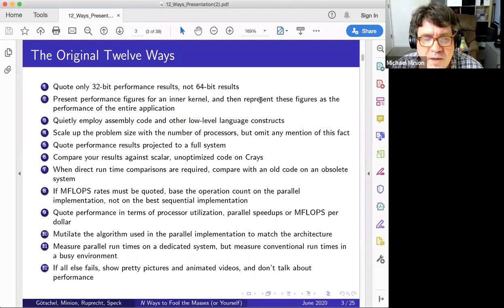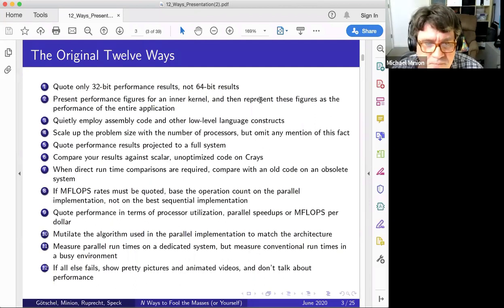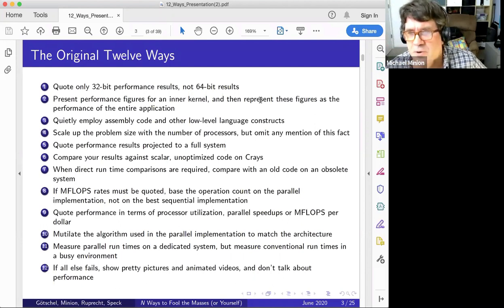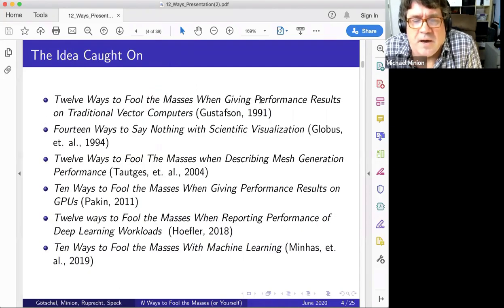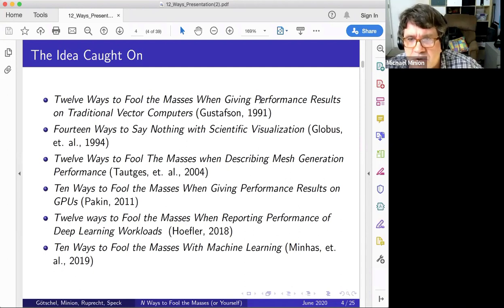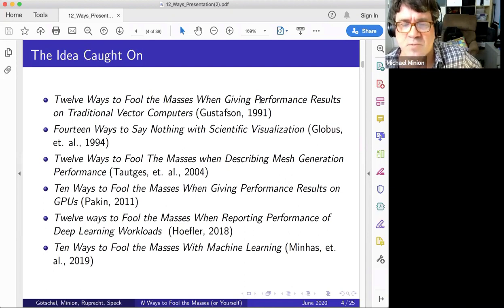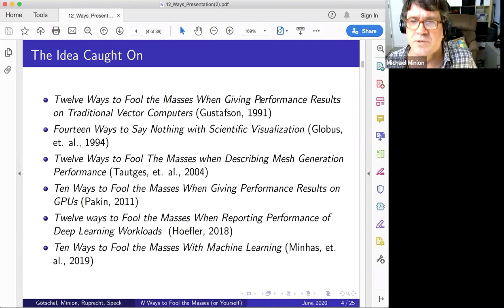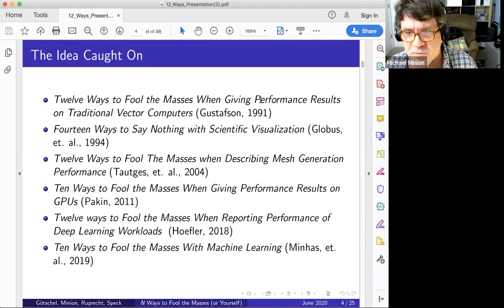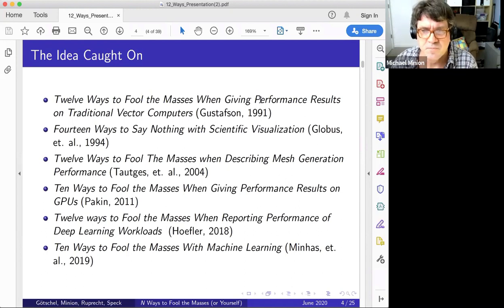These are the original 12 ways. I want to point out the bottom one: 'If all else fails, show pretty pictures and animated videos and don't talk about performance.' This idea caught on almost immediately — there was a response about vector computers, then '14 Ways to Say Nothing with Scientific Visualization,' and later extensions to GPUs, machine learning, and deep learning.